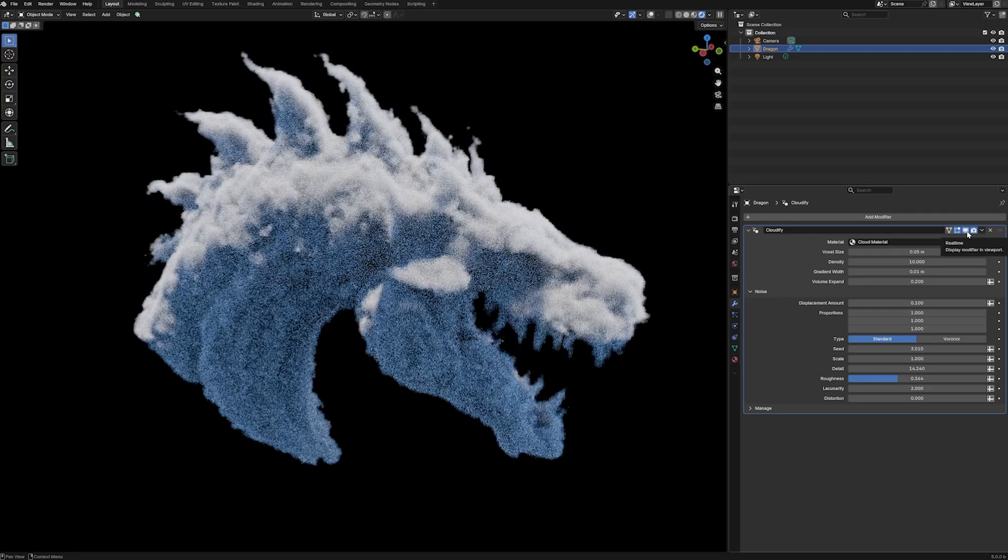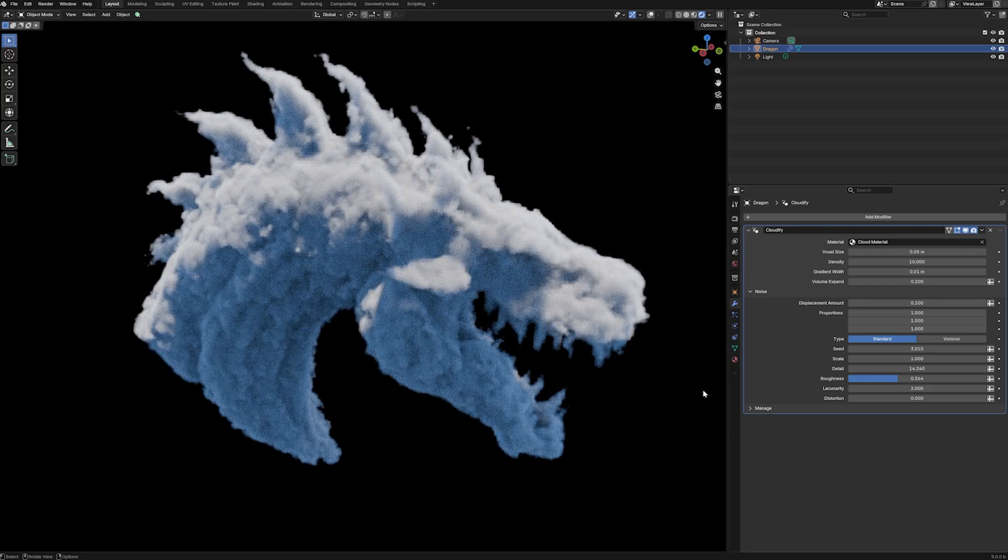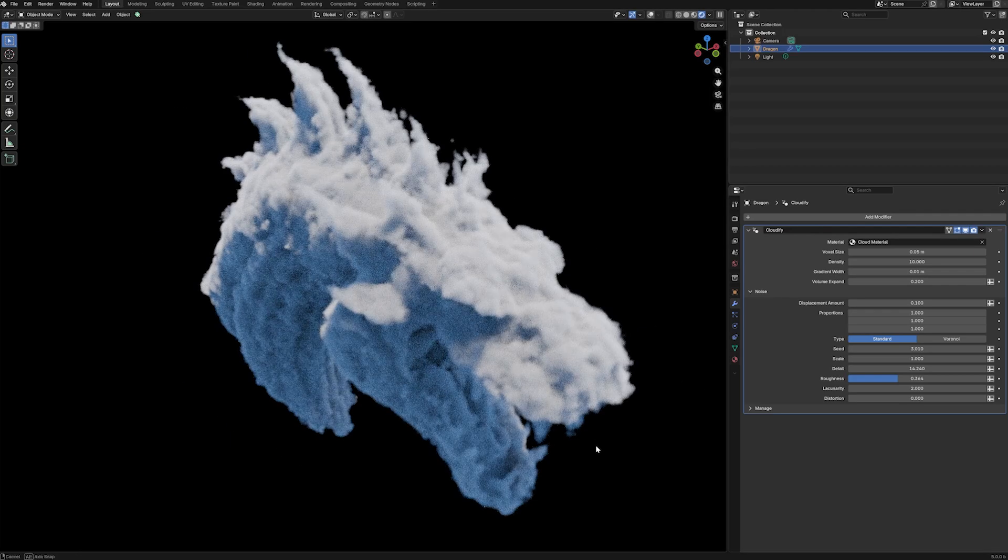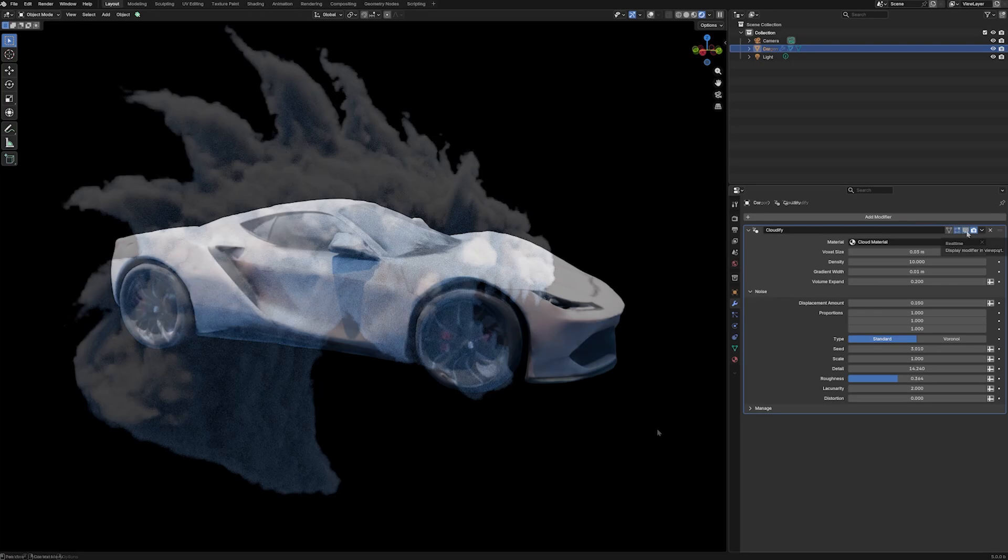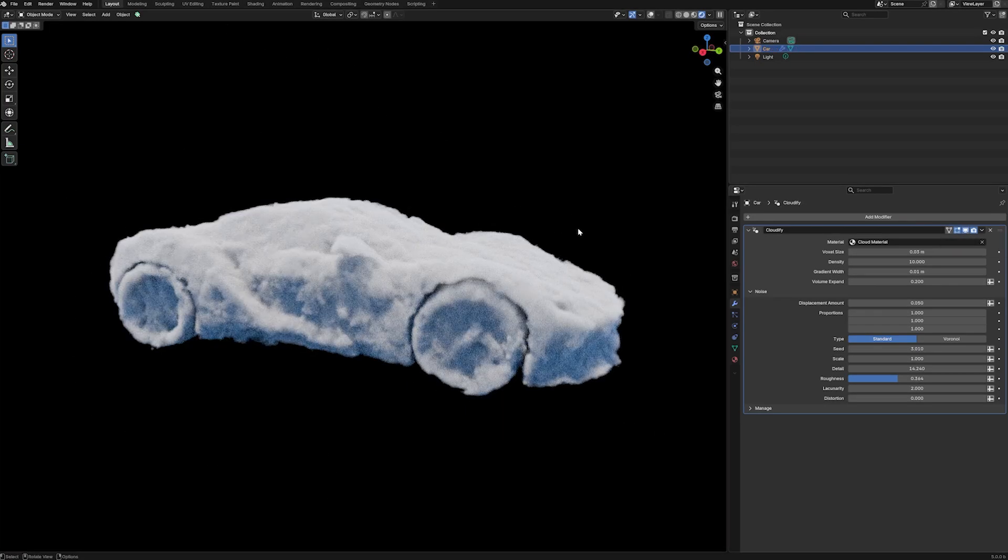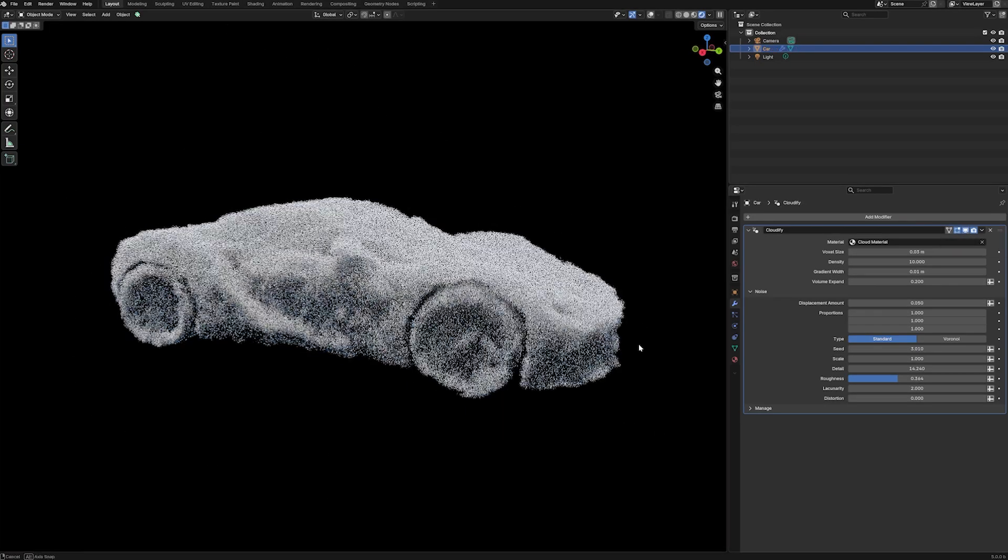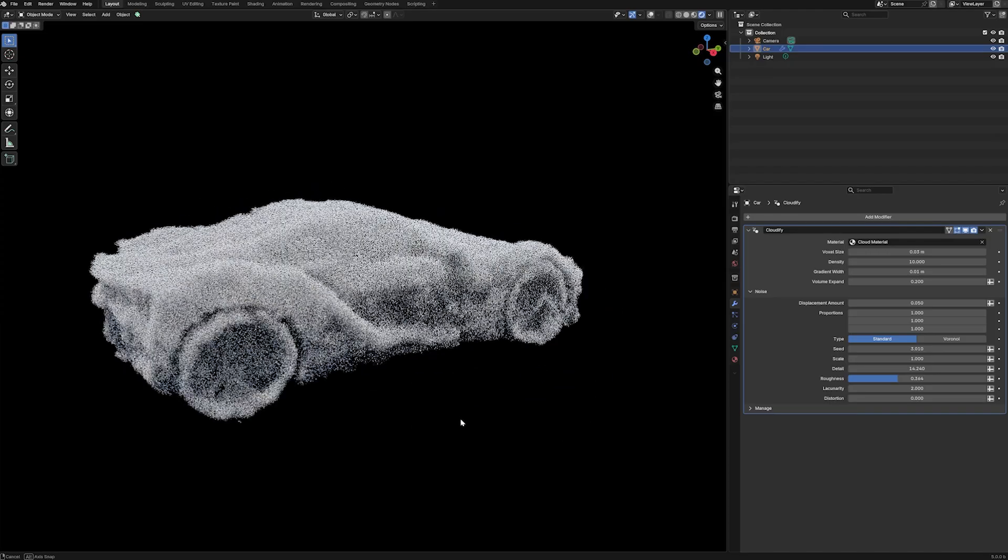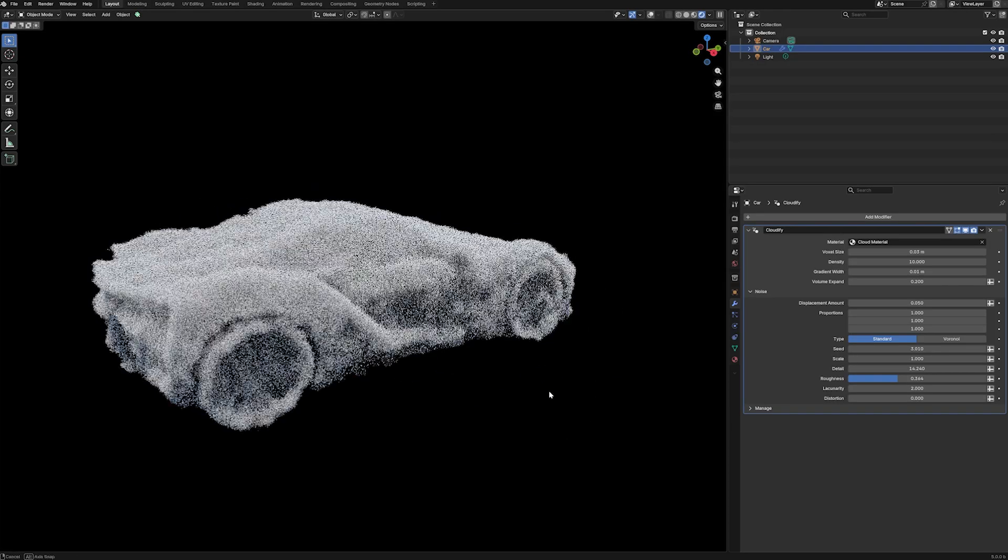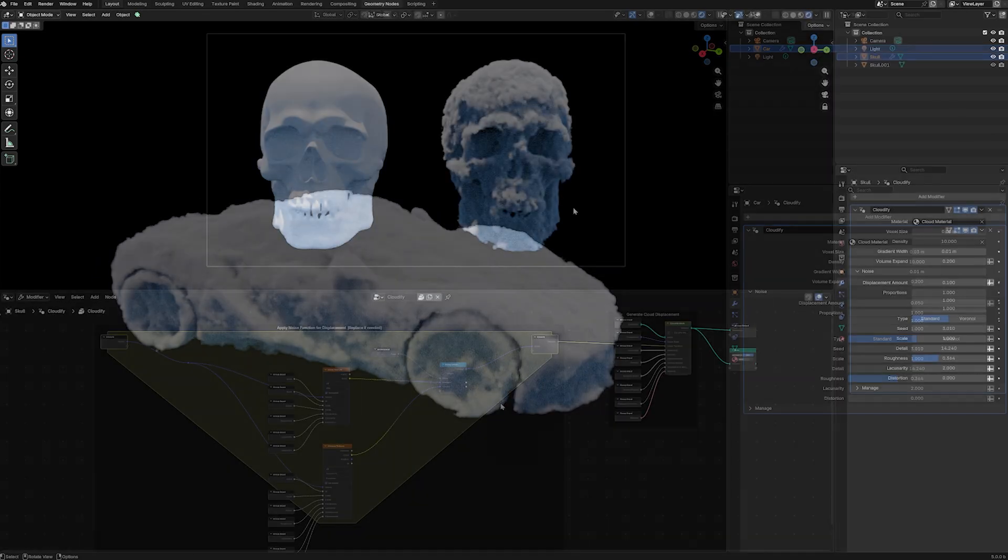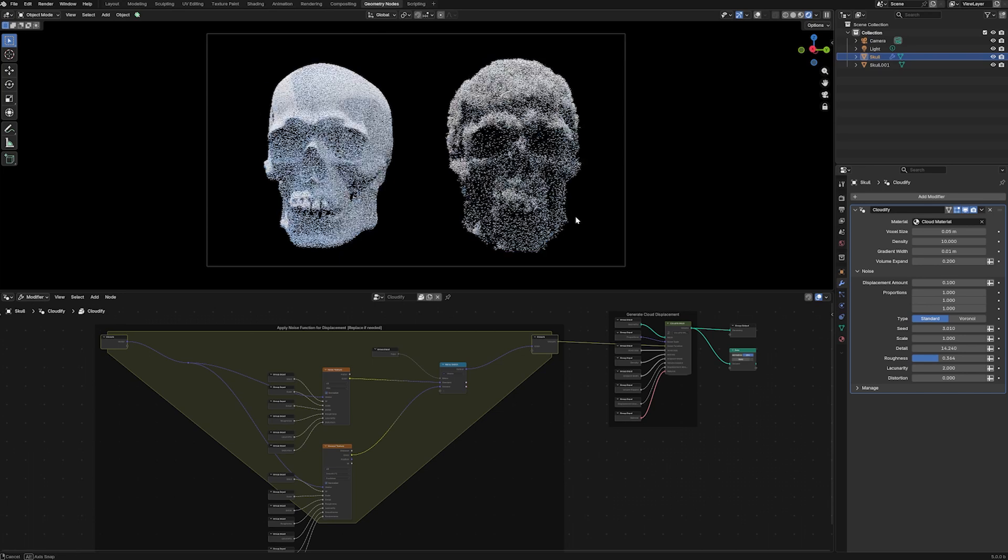This is a really interesting new feature, one I've personally been waiting for a long time. Until now, the power to manipulate volumes at this level has really only been possible in higher-end applications like Houdini, but with Blender 5 it is finally possible.